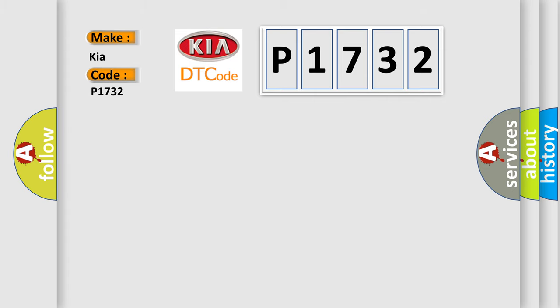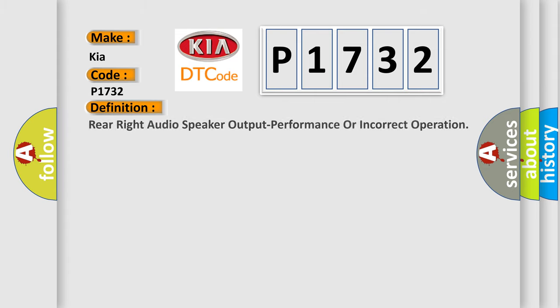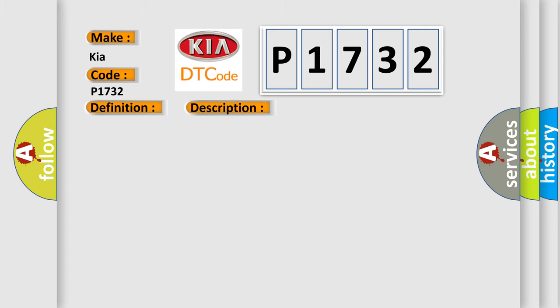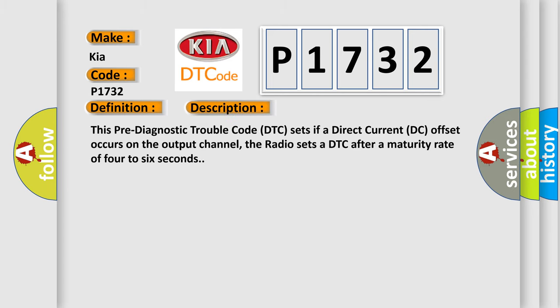The basic definition is rear-right audio speaker output performance or incorrect operation. And now this is a short description of this DTC code. This pre-diagnostic trouble code DTC sets if a direct current DC offset occurs on the output channel. The radio sets a DTC after a maturity rate of four to six seconds.